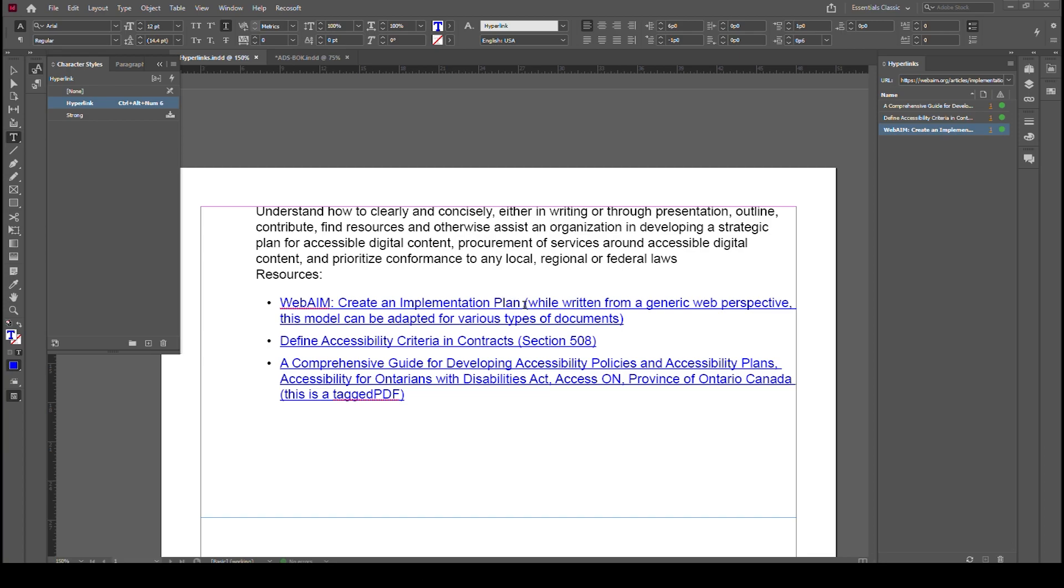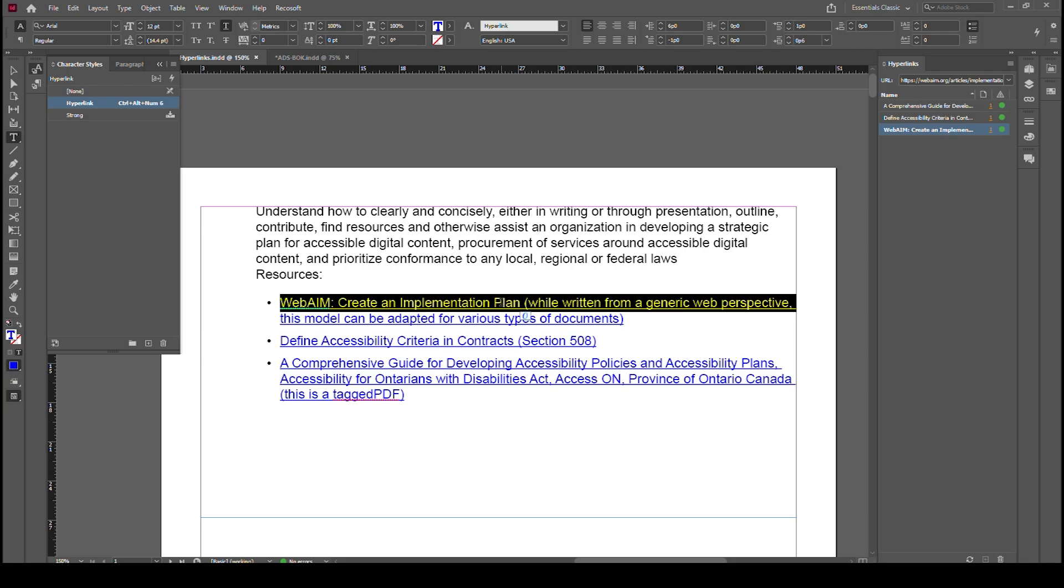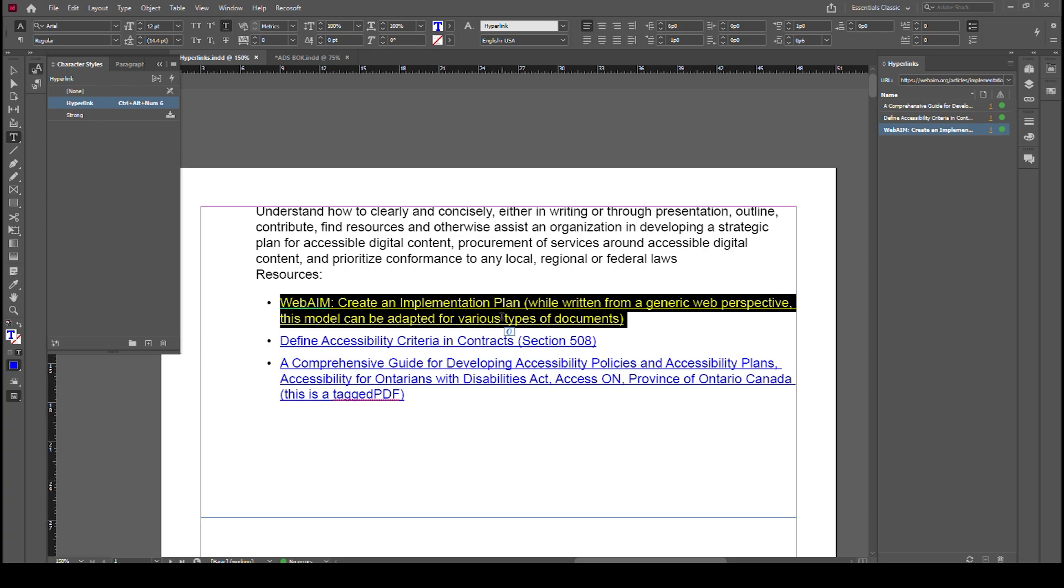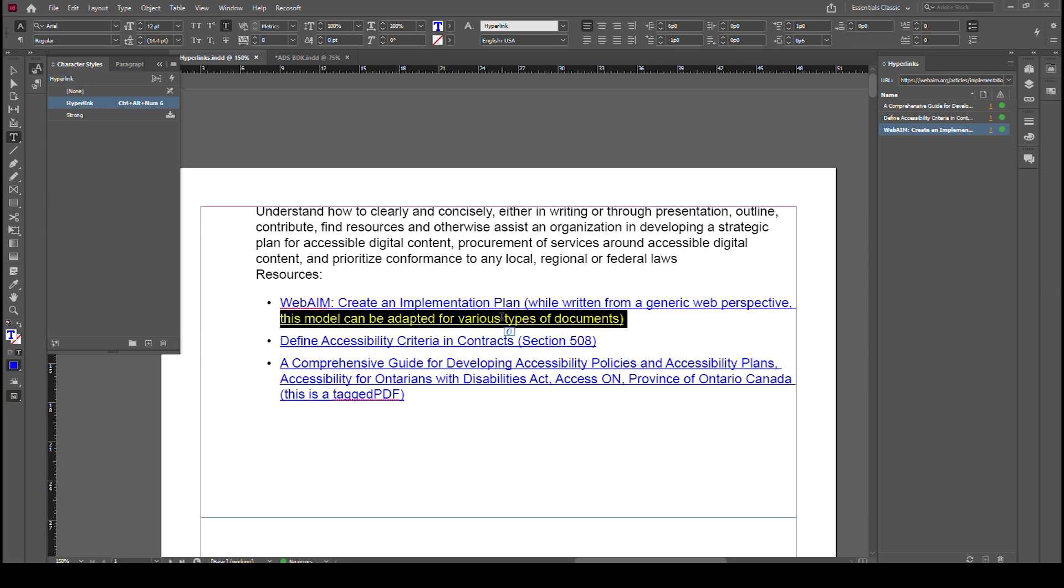InDesign doesn't understand how to export it as one link. It's a bug and it's been here quite a while. Hopefully someday soon they fix it. But when your link spans multiple lines, it actually creates two link references, one for the first line and one for the second line, and then separates the text out in span tags.